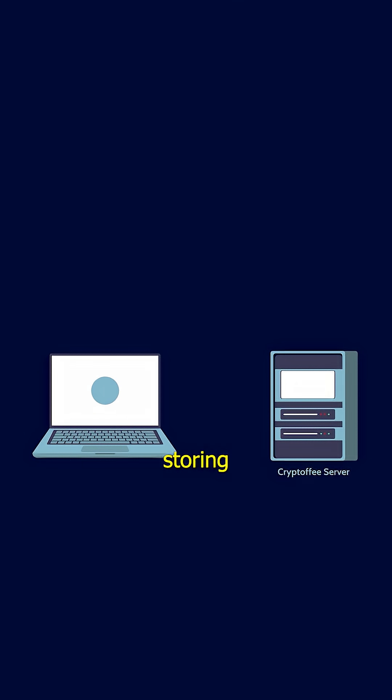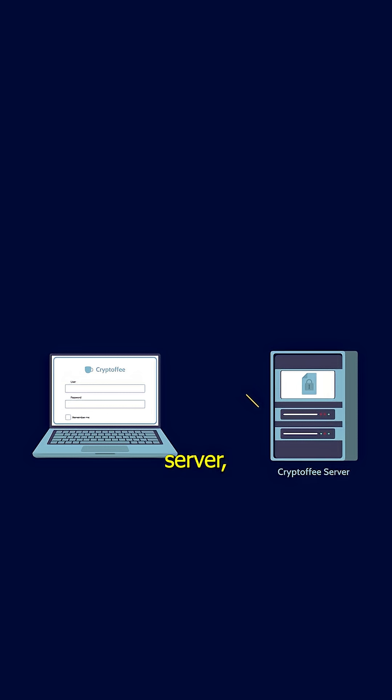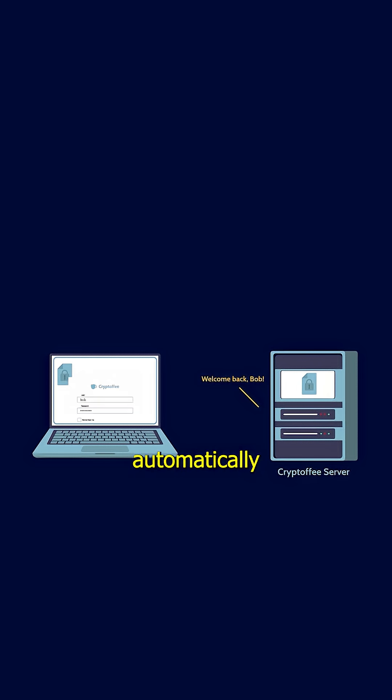But instead of storing your actual login credentials, it stores an encrypted session token. Each time you visit the site, this token is sent over to the server, allowing you to log in automatically without re-entering your credentials.